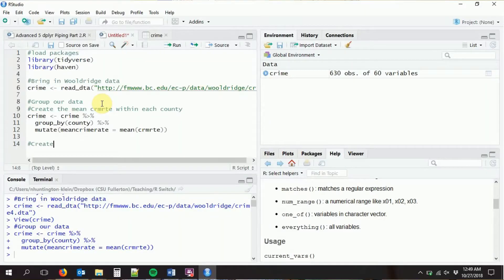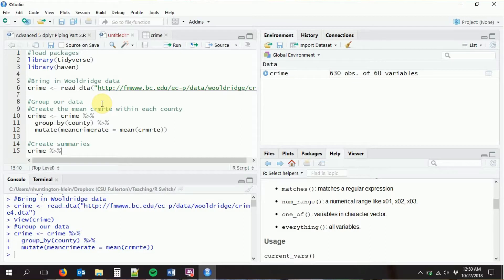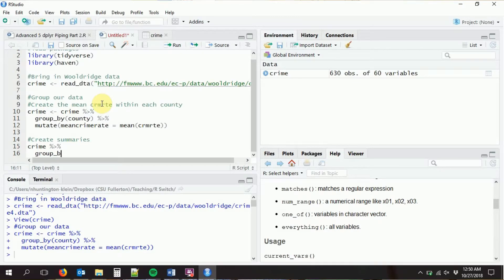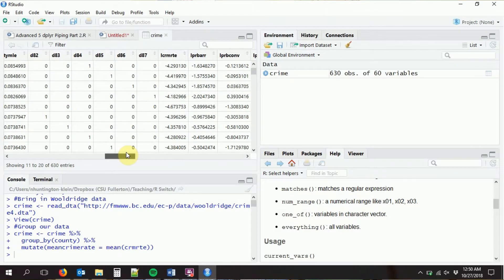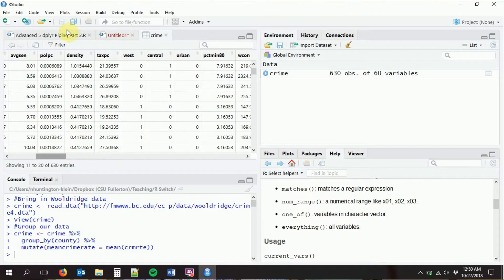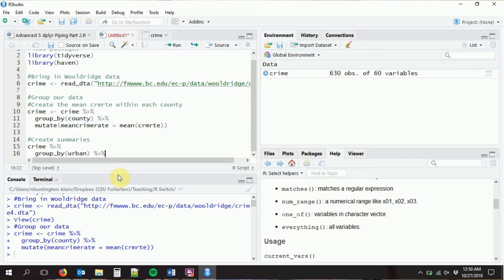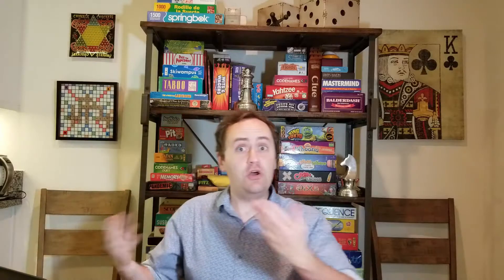We can also create summaries. One thing we've done before is the aggregate command, which did things like create the average within groups. But with the summarize command we can create slightly more sophisticated things. So let's say we're going to do group_by, but instead of county let's do something else — I want to get some average summary statistics separated out by whether it's urban or not. We split the data by urban, apply functions to each group, and then combine things back together. With aggregate we could really only do one function easily at a time, but here we can do whatever we want.